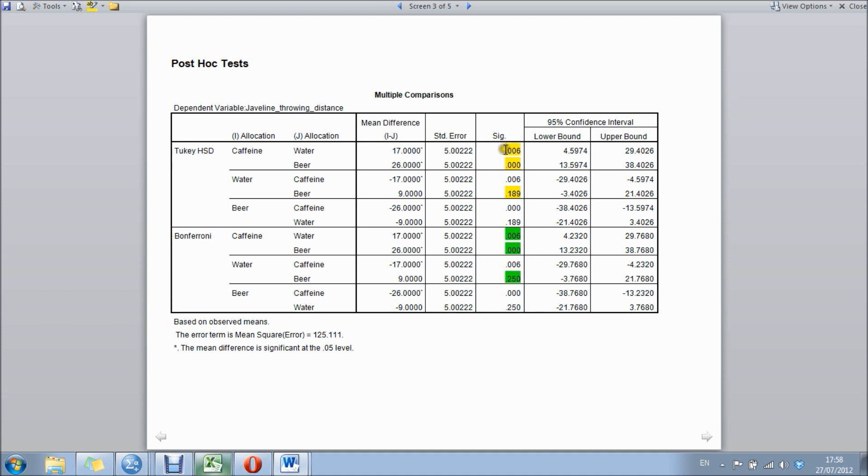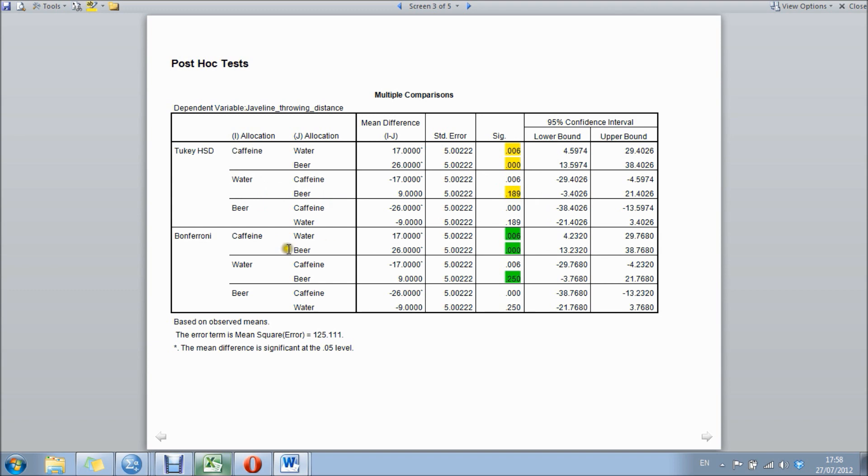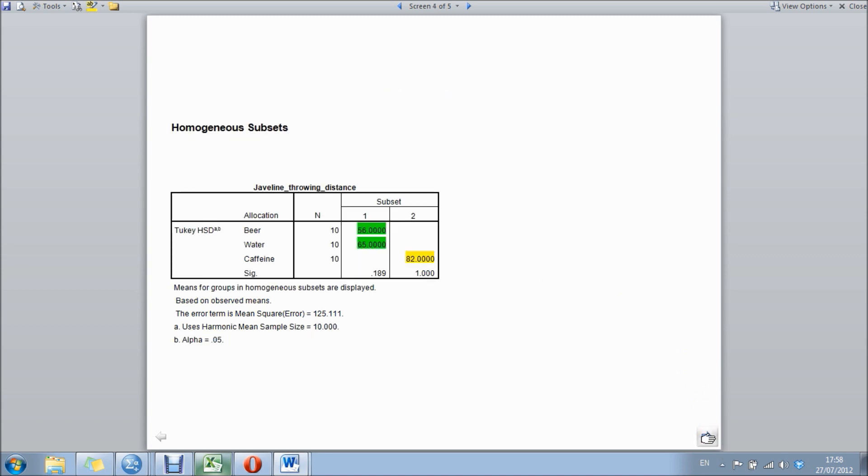As you can see here, I've highlighted caffeine compared to water - there was a significant difference between these groups. And caffeine compared to beer - there's a significant difference between these two groups. However, there was no significant difference between water and beer in terms of throwing distance. In the Bonferroni one, same results can be found. Because it's a little bit more conservative, the p-value was even higher for water and beer groups.